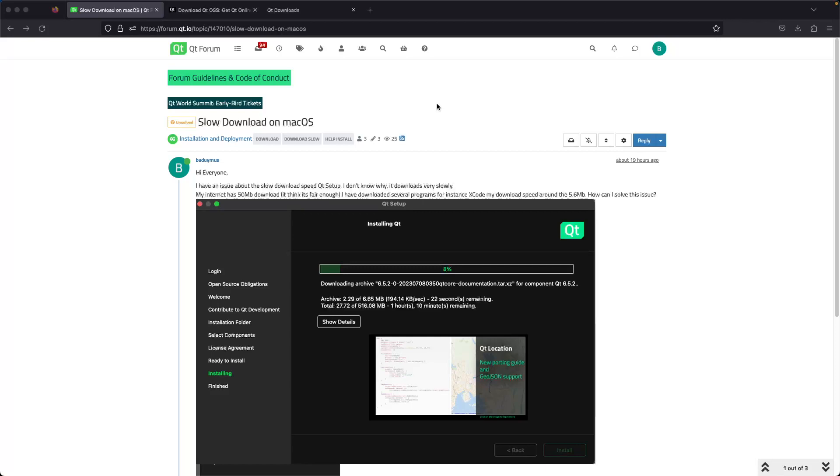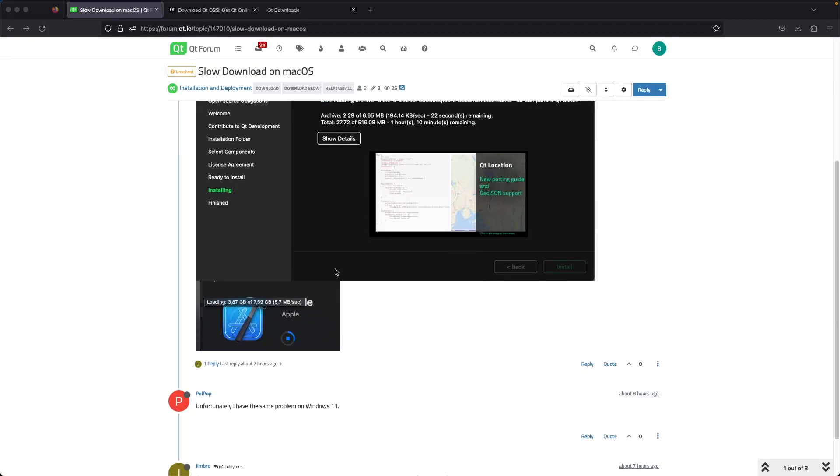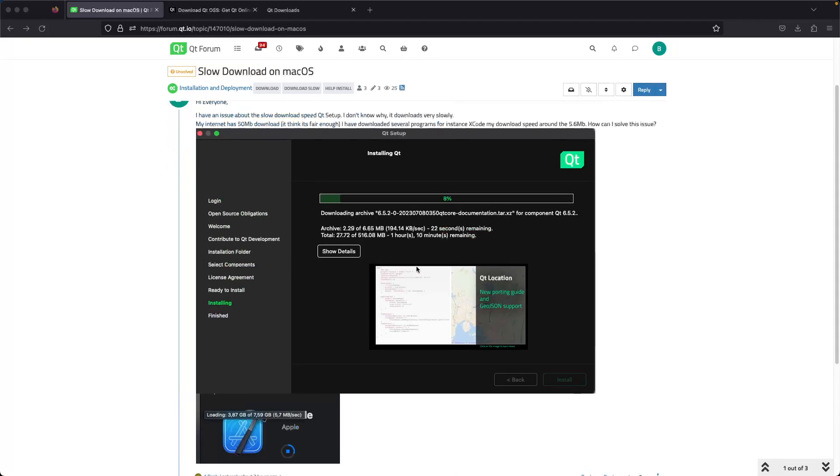The Qt setup downloads very slowly. My internet has 50 megabit download speed, and I've downloaded several programs—for instance, Xcode downloads at around 5.6 megabits. How can I solve this issue?